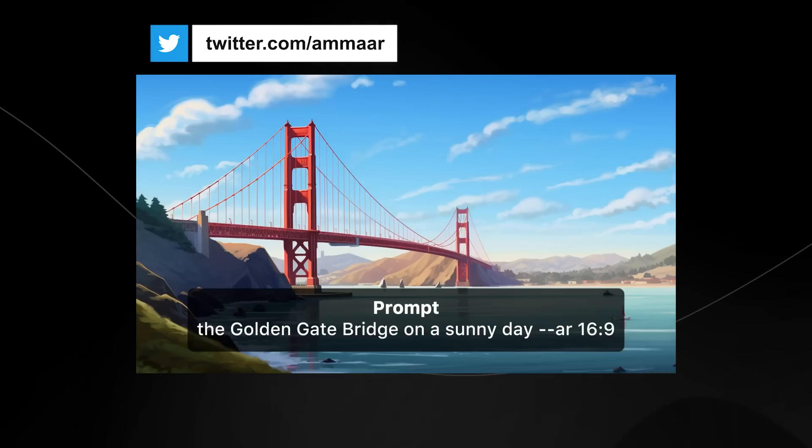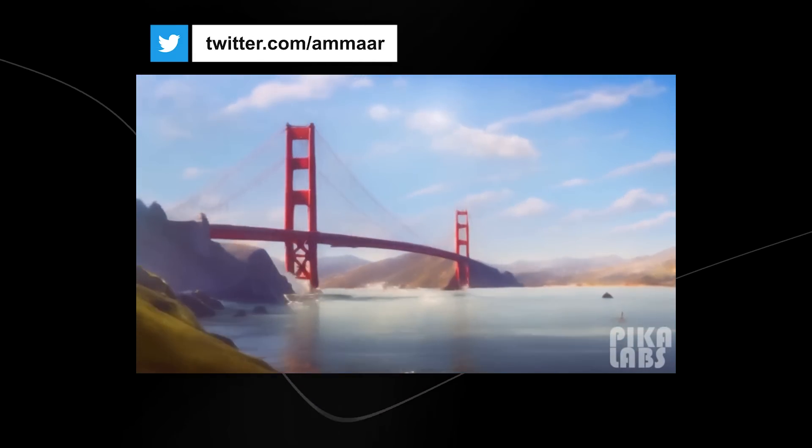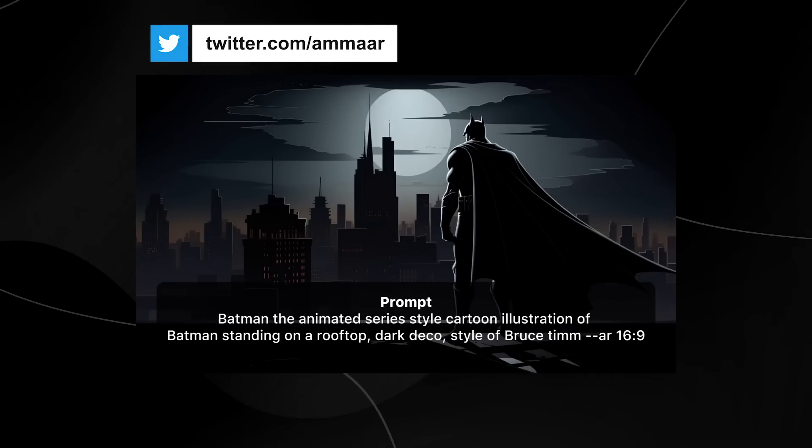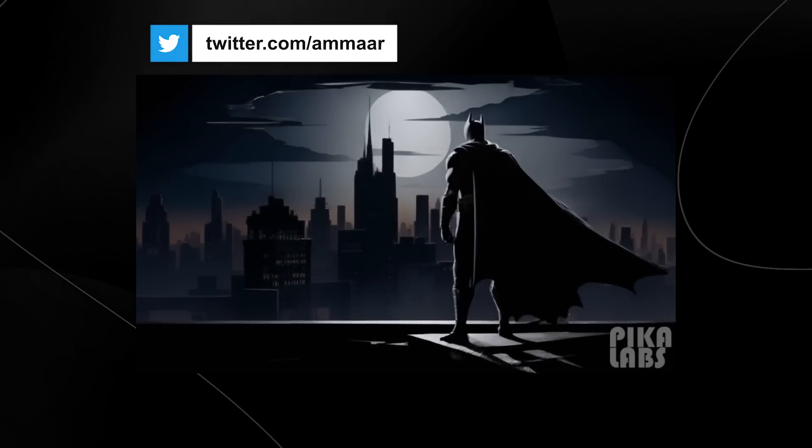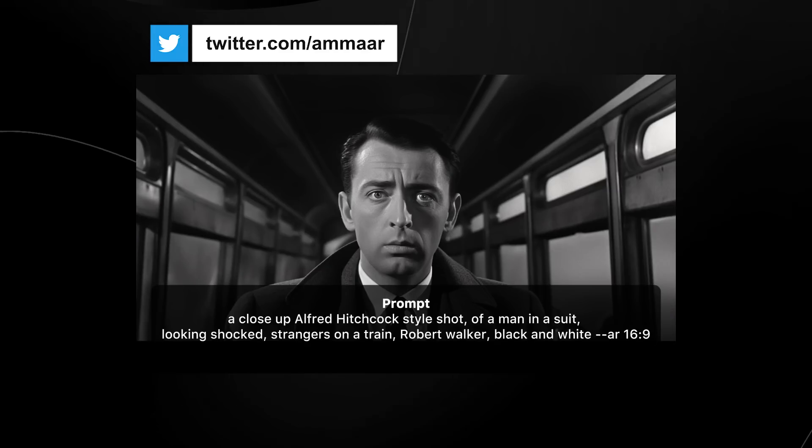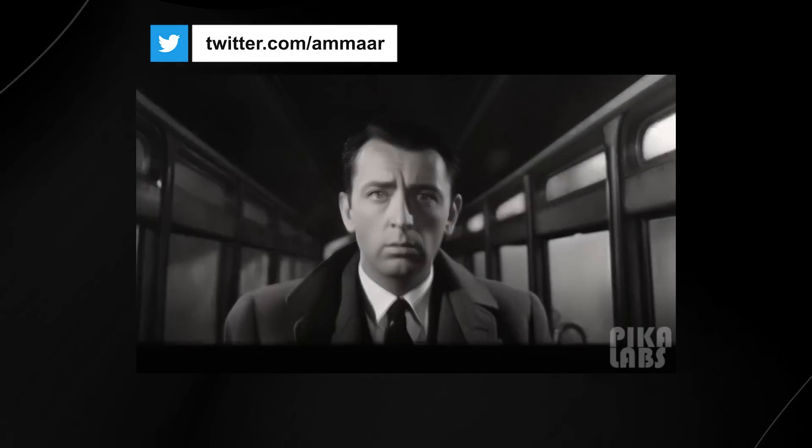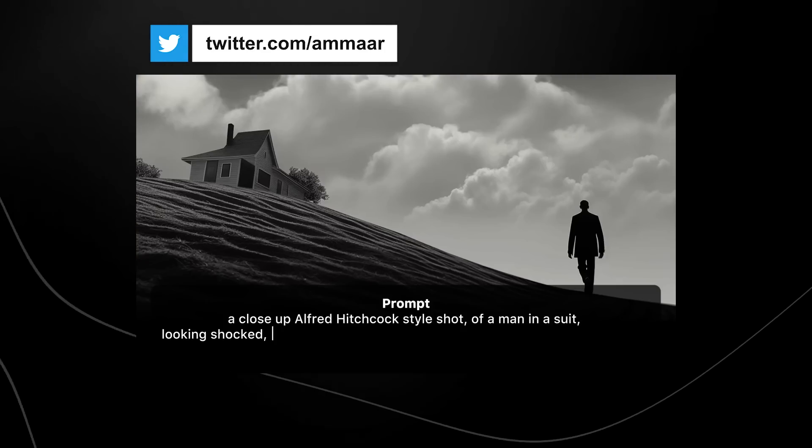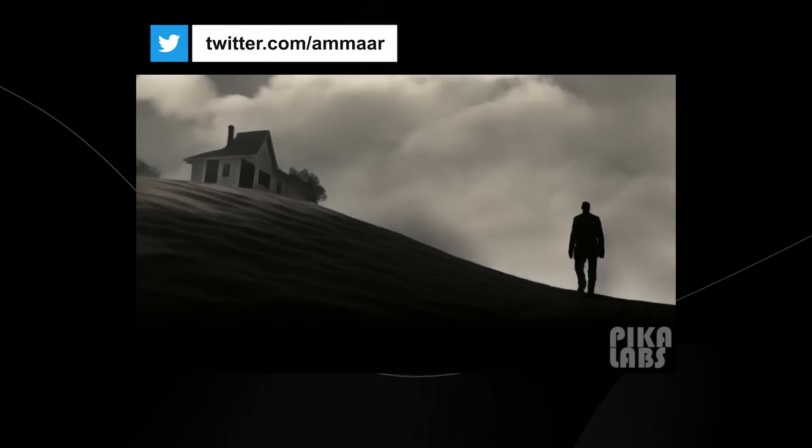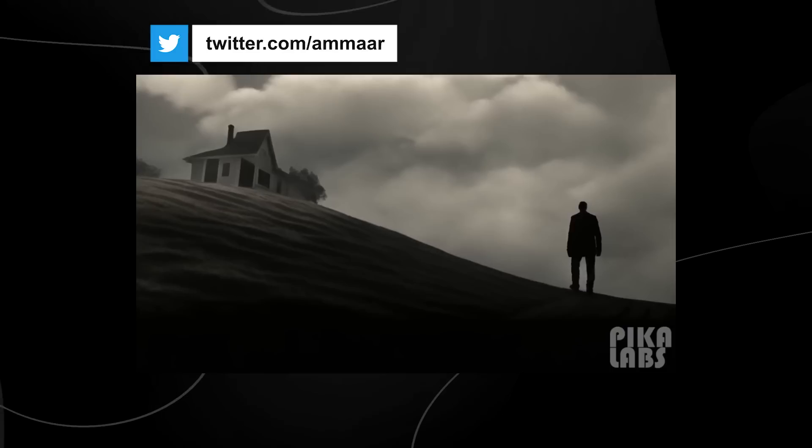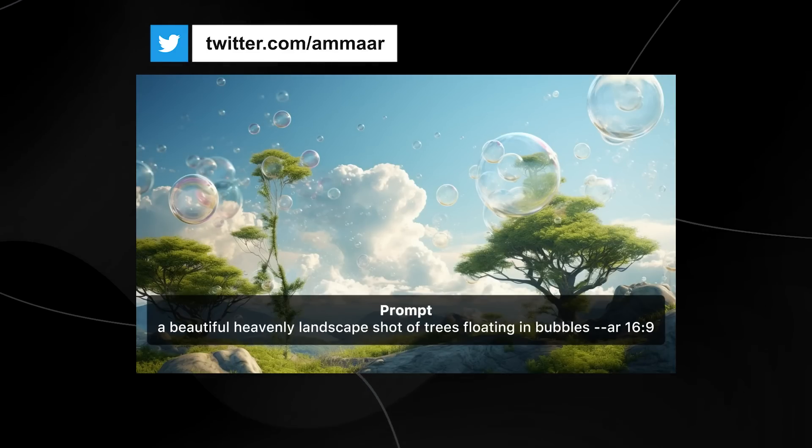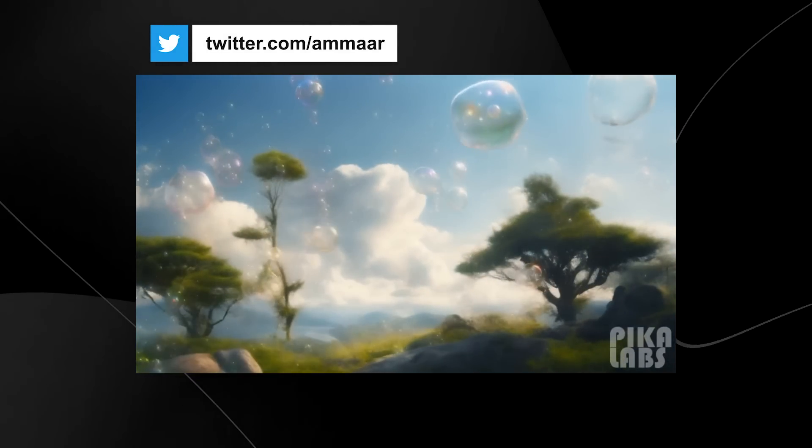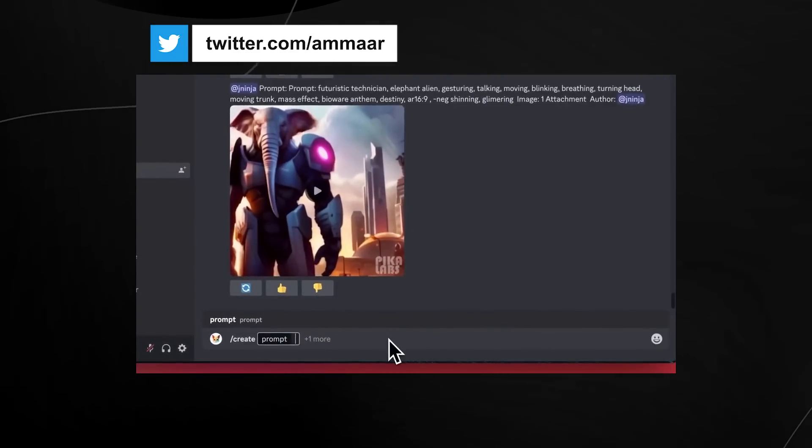Another thing that we got was something released by a company called Picolabs, and this is something that we will make an entire video on, but it's truly incredible. It's actually really good text-to-video, and I think it was made possible by a recent paper called AnimateDiff. Essentially, they use a new animation method to convert images into actual videos.